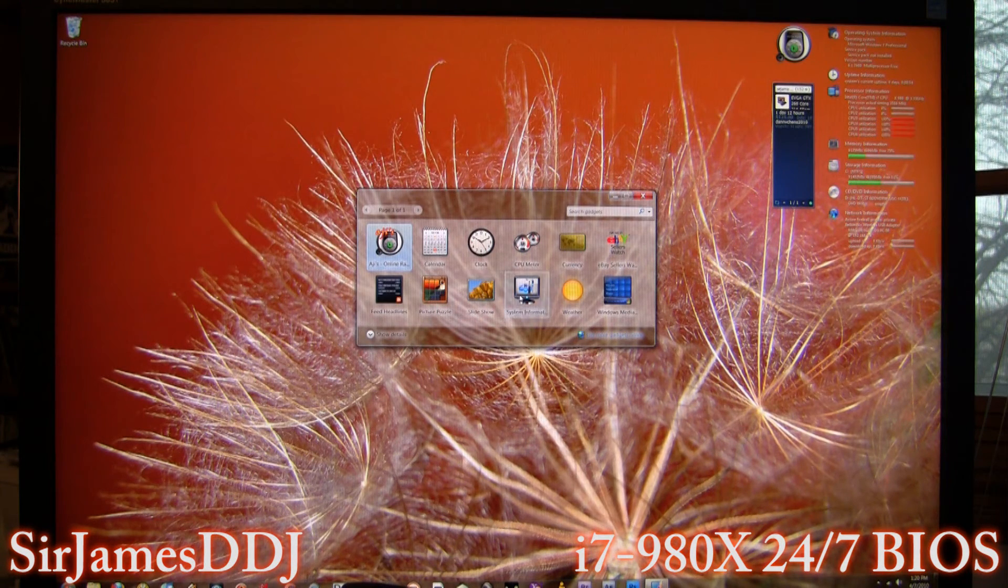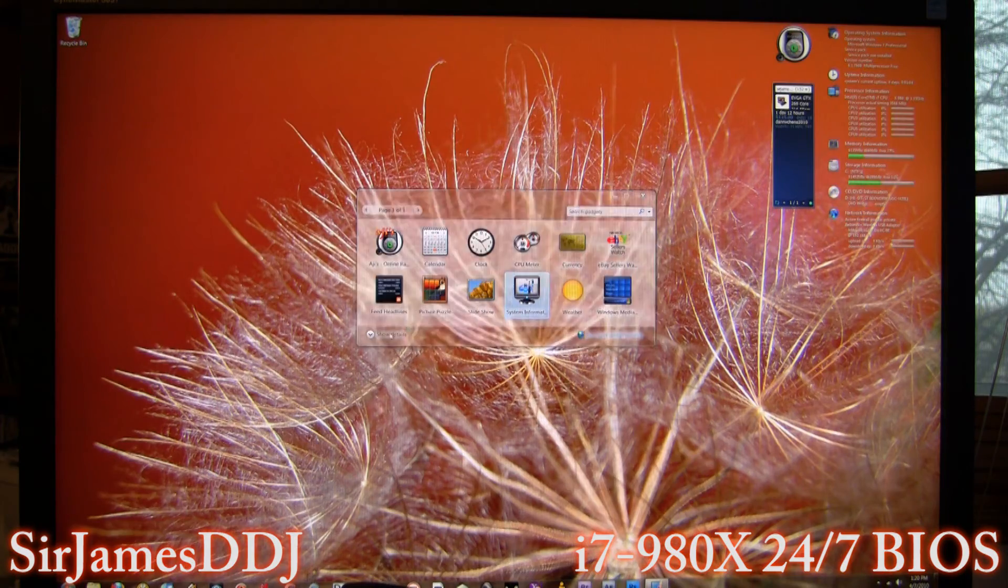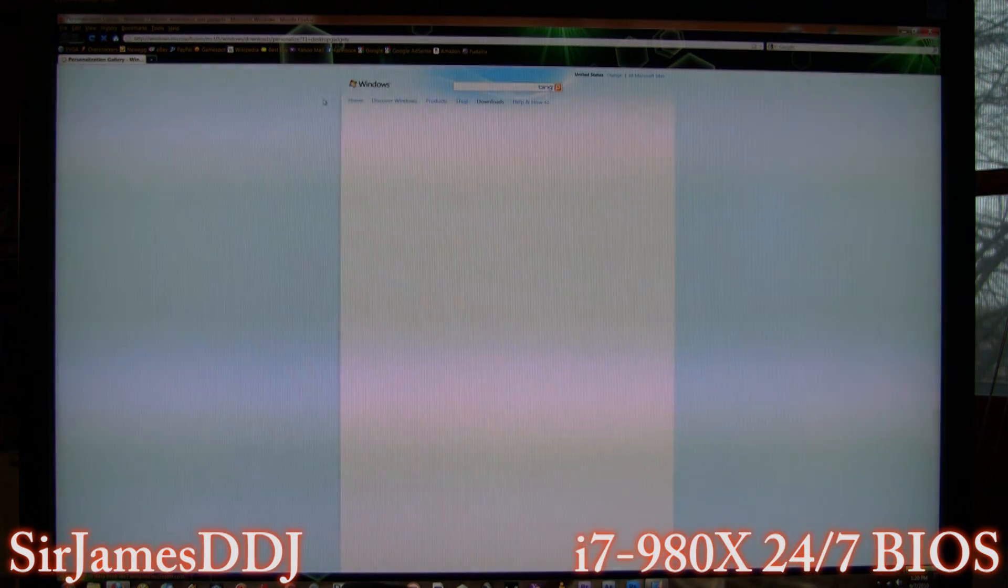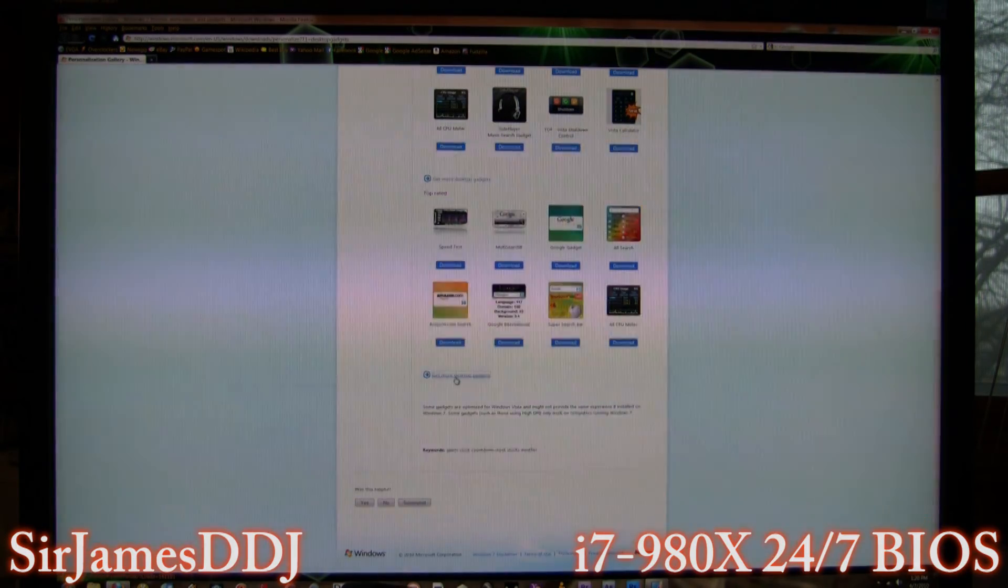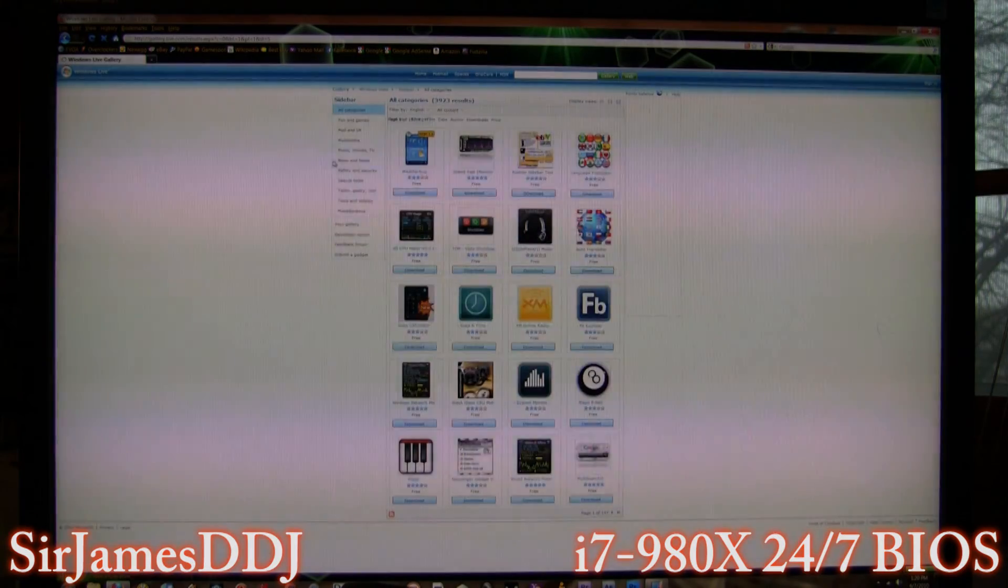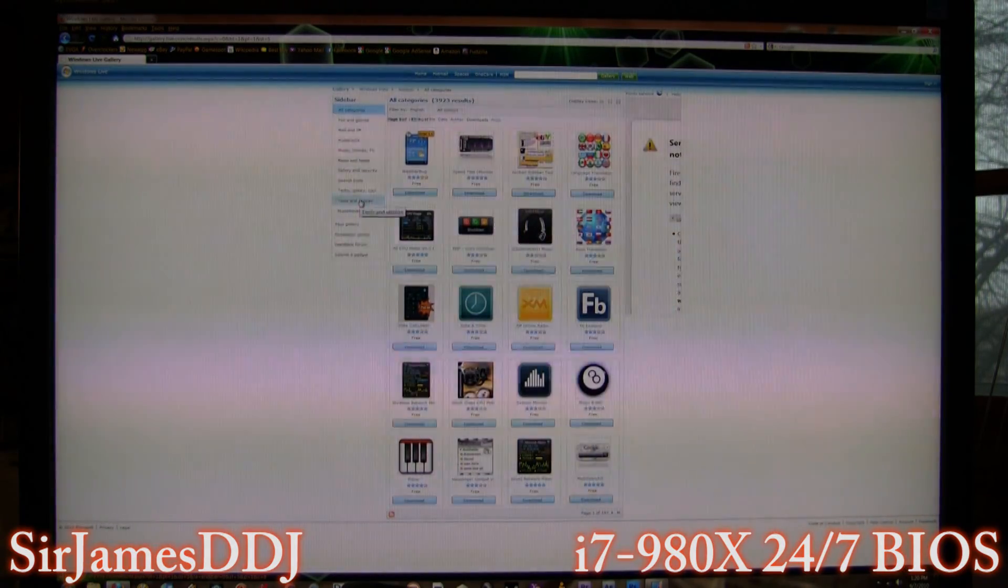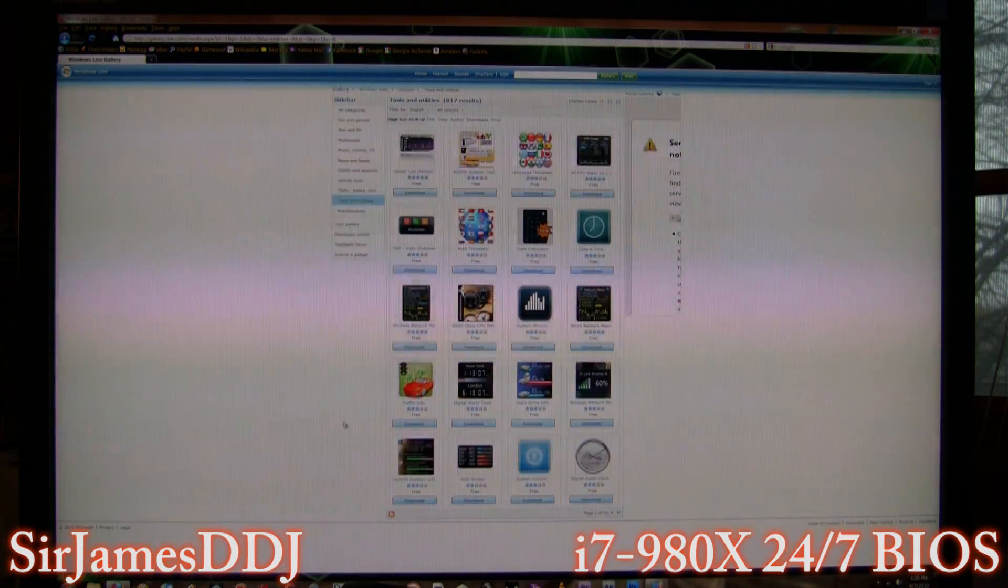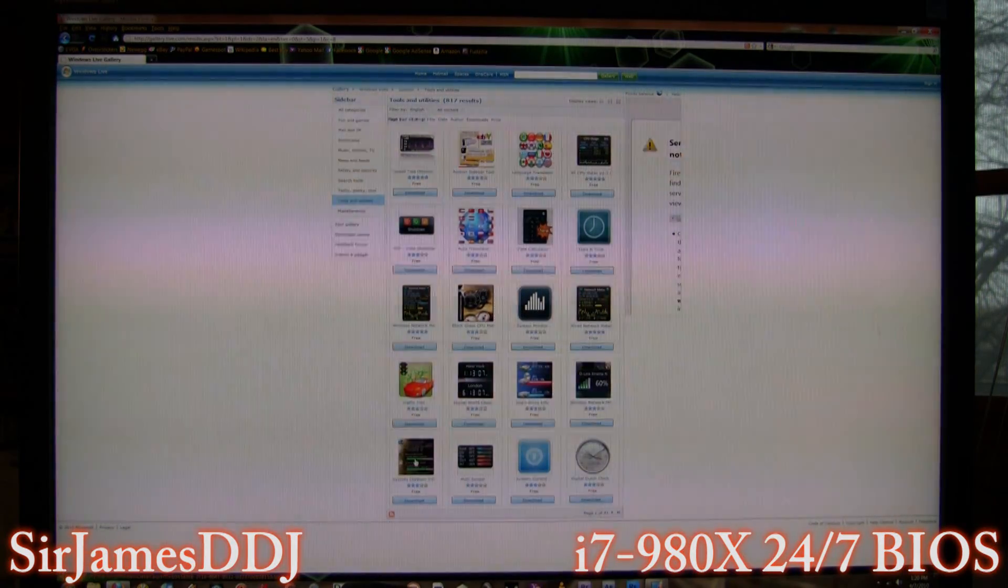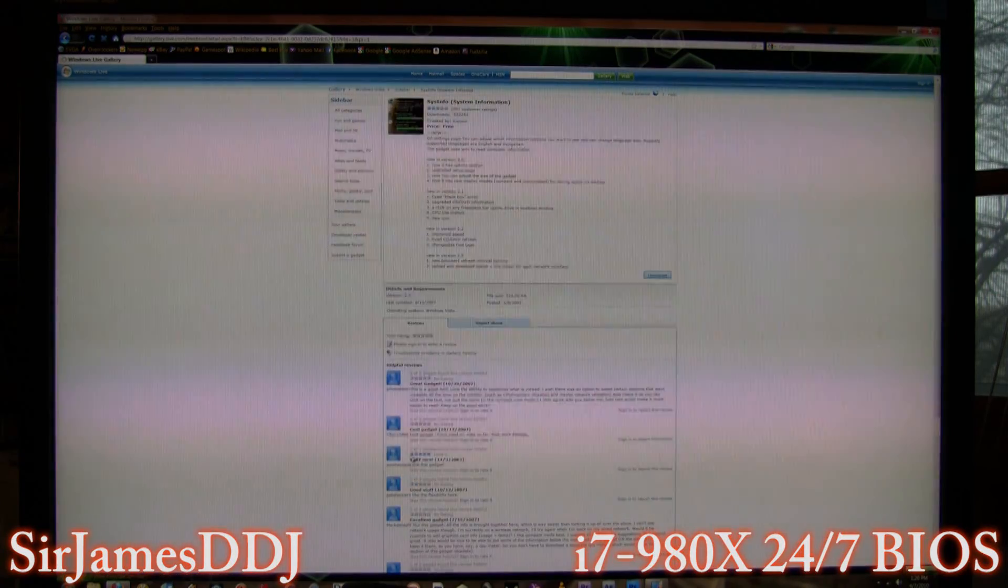And then to get more gadgets, here it is, system information. All you gotta do is get more gadgets online, get more desktop gadgets. And it's under tools and utilities, and it is right here: sys info, system information, okay.